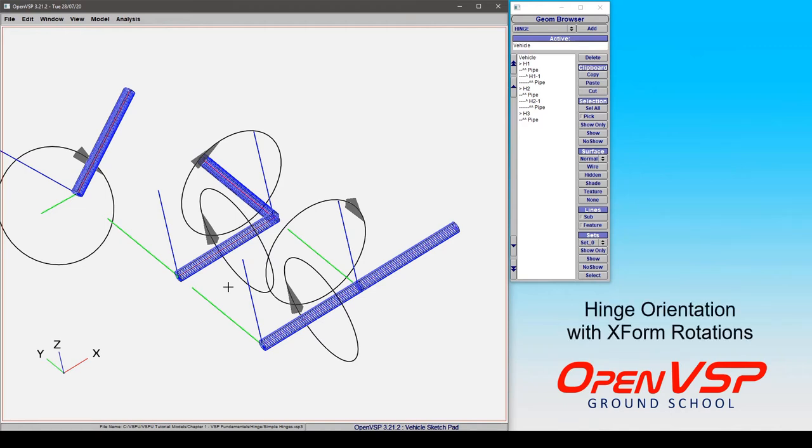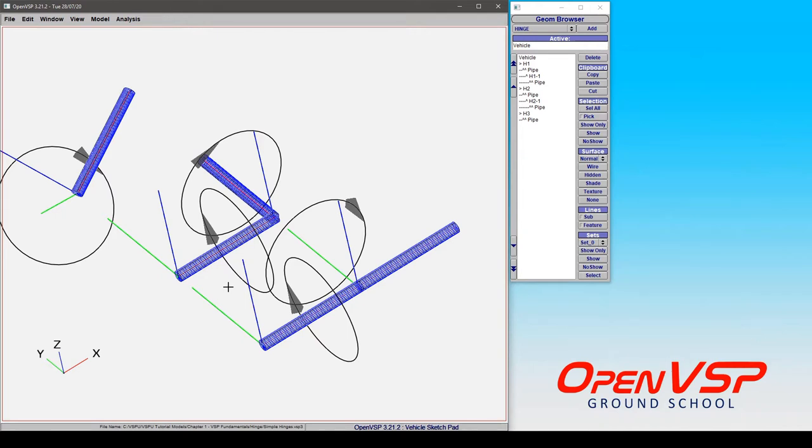In this video, we'll demonstrate how to use the Transform tab to orient a hinge and the importance of the selection of your axis about which you're going to rotate.